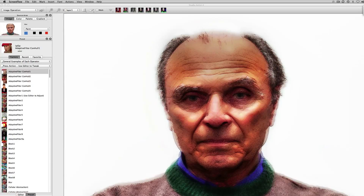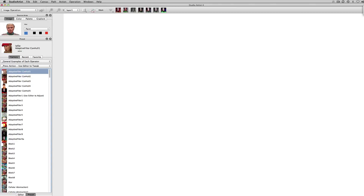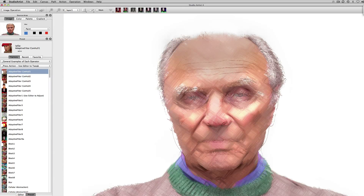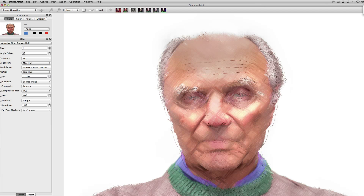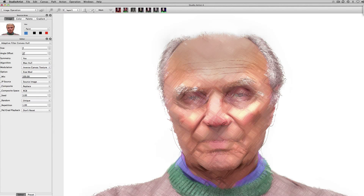This quick tip is going to show you how to use the compositing modes in Studio Artists. They're really powerful and easy to use. I'm going to show you how I did this one image. First we're going to go to image operations and choose the first preset, which is the adaptive filter. That does this effect, and if we look inside the editor you'll see it's looking at source image and just replacing what's on the canvas, so there's no real compositing going on at this point.